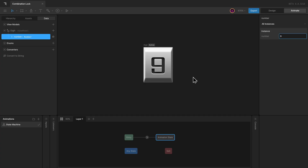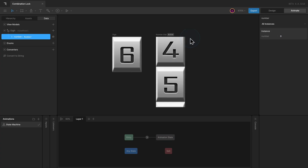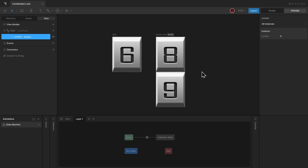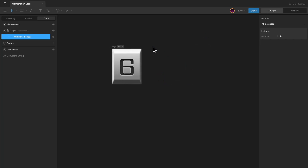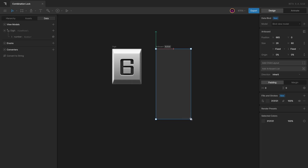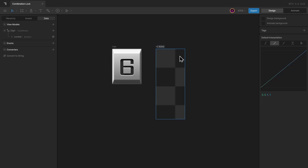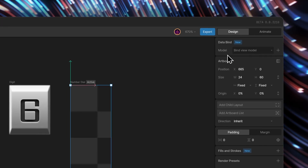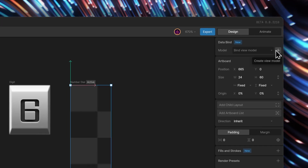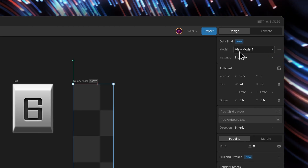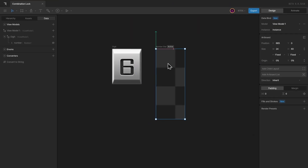Now that we have a digit, let's go ahead and create a number dial with multiple digits for numbers zero through nine. To do that, I can first create a new artboard and define the bounds for the number dial. Its width will be the same as the digit artboard — 24 — and its height will be double that, 60. I can go ahead and remove the default fill and change its name as well.